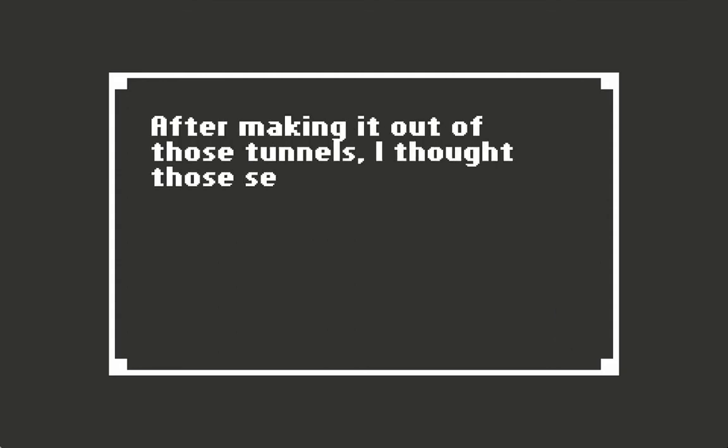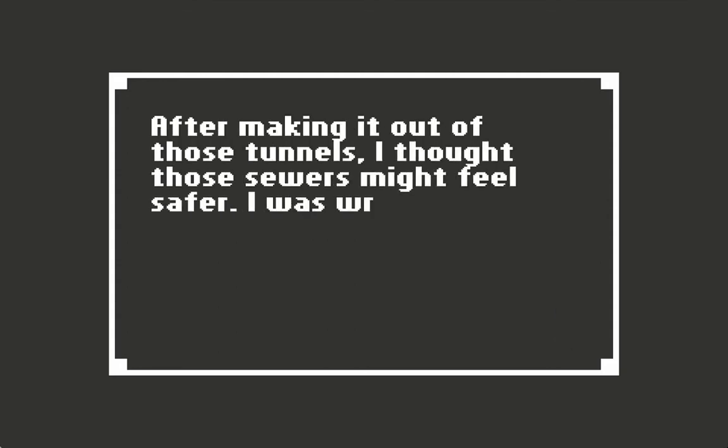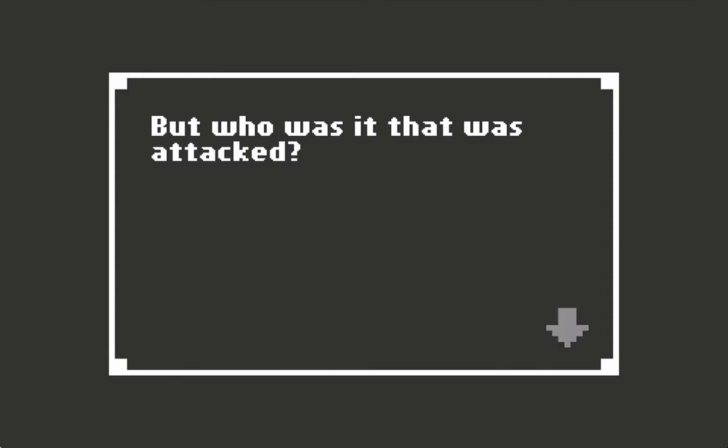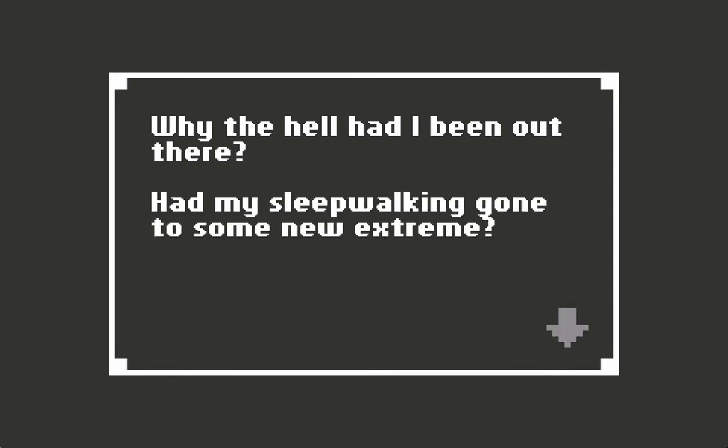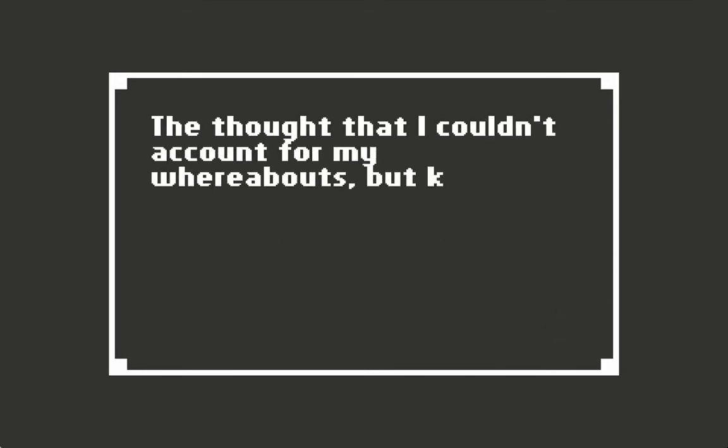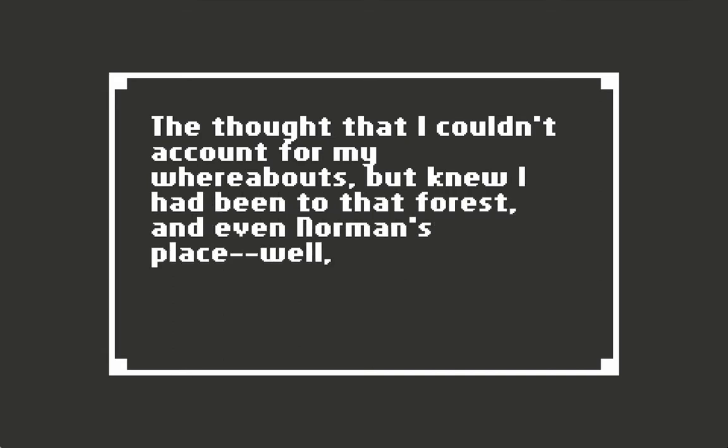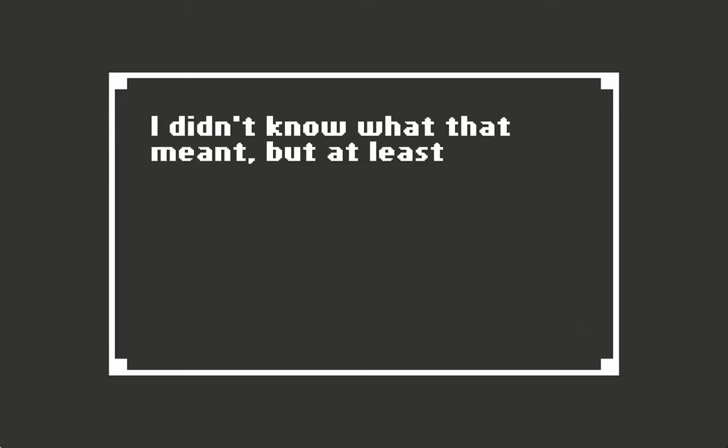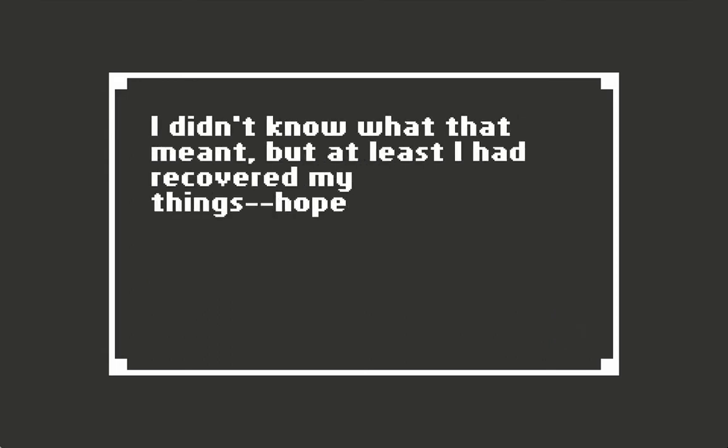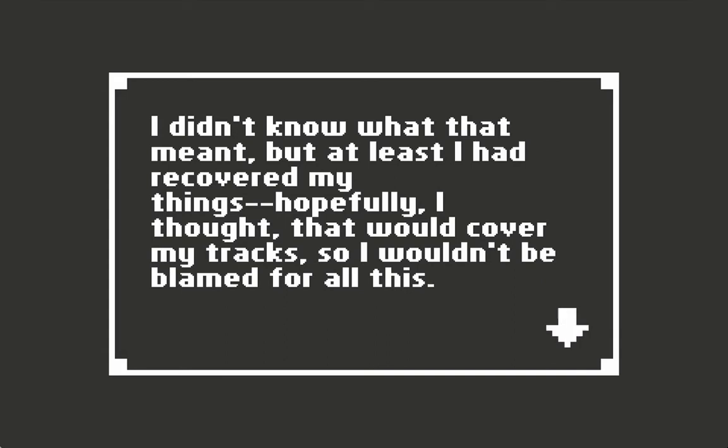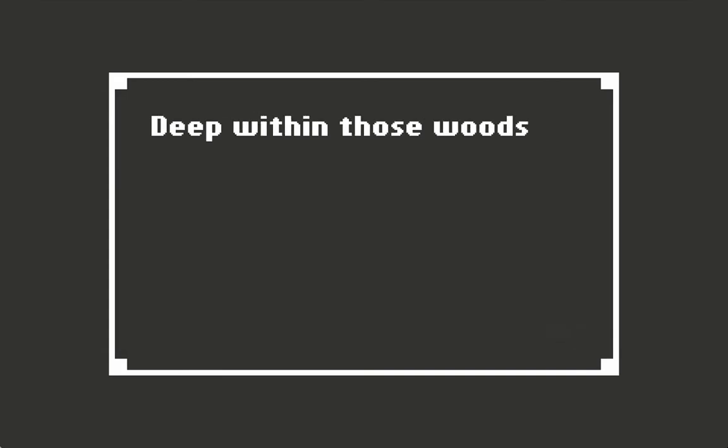After making it out of those tunnels, I thought those sewers might be safer. I was wrong. The security tape I had watched showed someone being attacked by what looked like two people, but who was it that was attacked? I had found the contents of my wallet scattered throughout town. Why the hell had I been out there? Had my sleepwalking gone to some new extreme? The thought that I couldn't account for my whereabouts but knew I had been to that forest and even Norman's place - well, that was terrifying. I didn't know what that meant, but at least I had recovered my things. Hopefully, I thought that would cover my tracks so I wouldn't be blamed for all this.